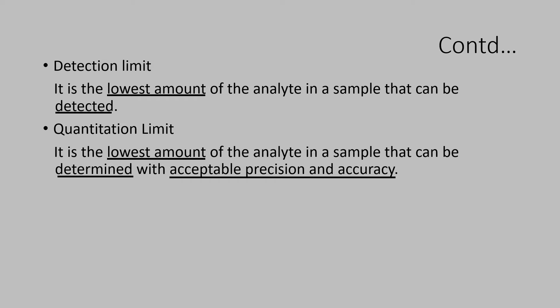Detection limit is the lowest amount of analyte detected. Look at the word detected. That means the analyte appears as a small peak at this concentration. You have to carefully define what is that small peak above the noise of the baseline be taken into consideration as a peak of analyte.